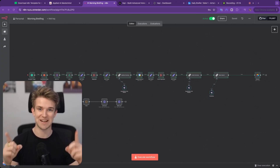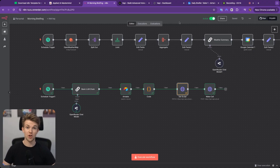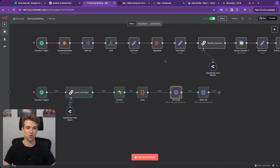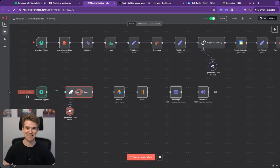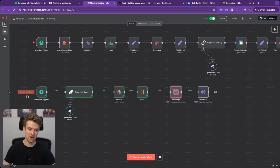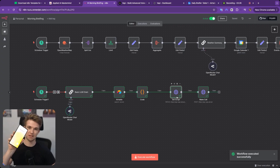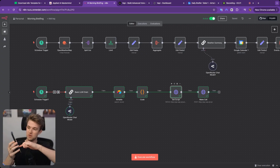But first let me show it to you in action. So here we are within N8N — this is the tool which powers everything. This flow here usually runs at 7am every morning to wake me up, but let's run it manually so we can see it in action now. You can see it's doing a little bit of processing, and there we can see I've got my wake-up call, my morning briefer.